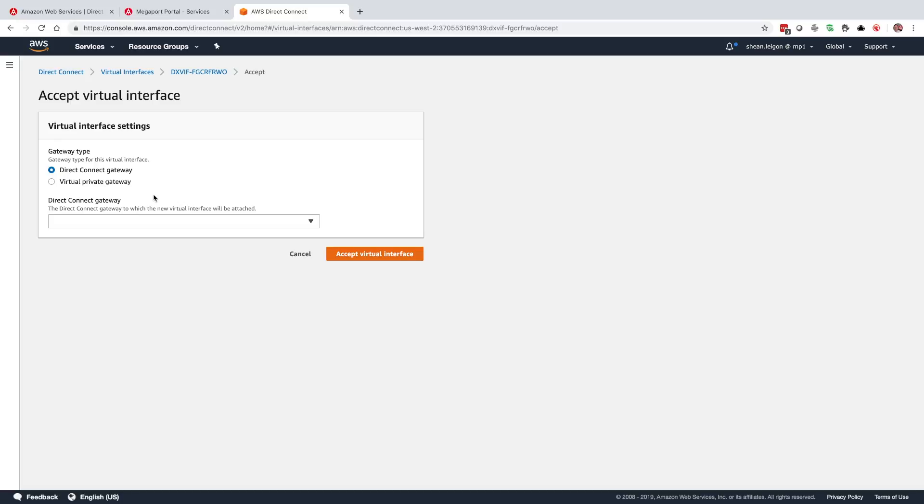And then we're going to get an option to say, okay, what type of gateway would you like to connect this virtual interface to? We have the ability to connect to a virtual private gateway, or we can use the Direct Connect gateway. The Direct Connect gateway tends to be the more popular choice simply because of the level of flexibility that it provides. With the Direct Connect gateway, you're able to connect multiple VPCs in different AWS accounts and even across different AWS regions to share that same Direct Connect.